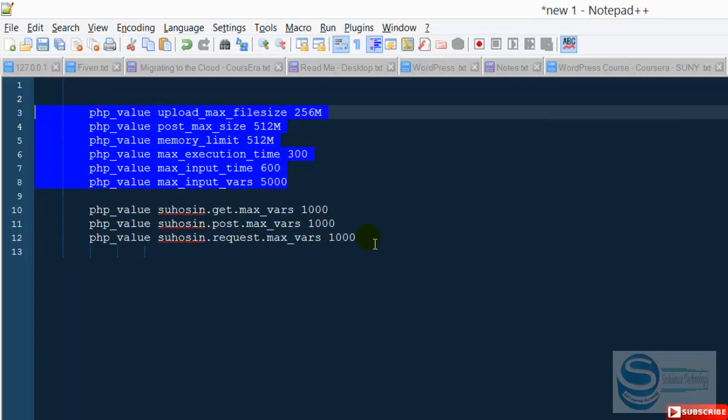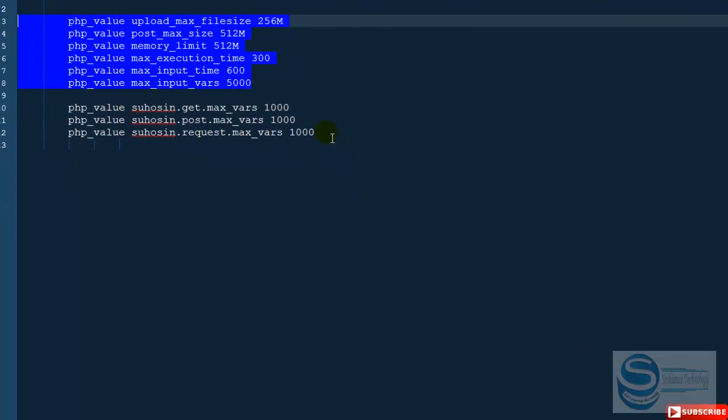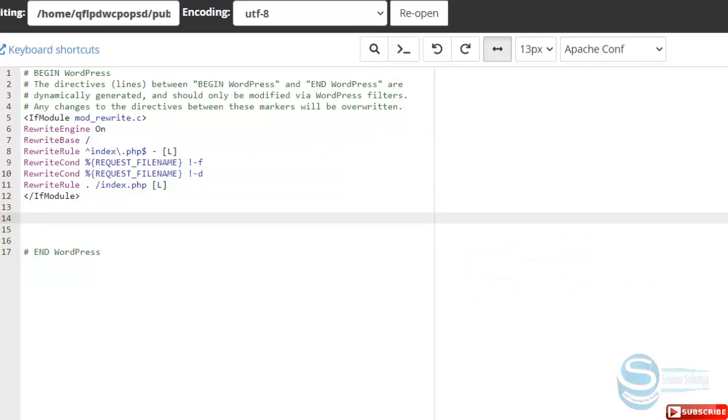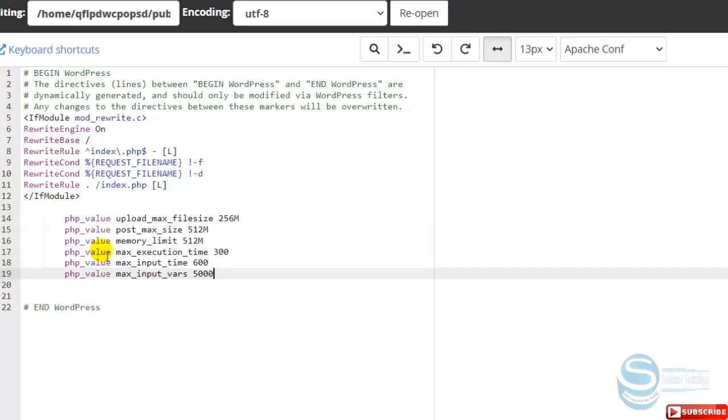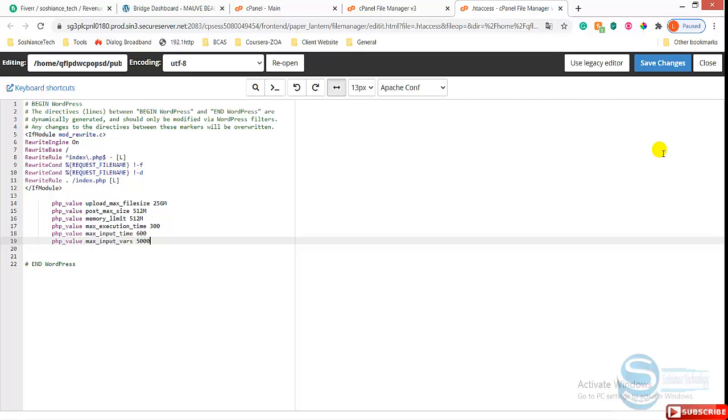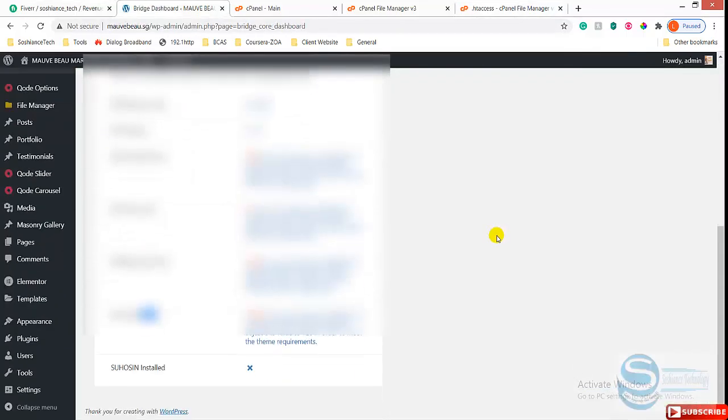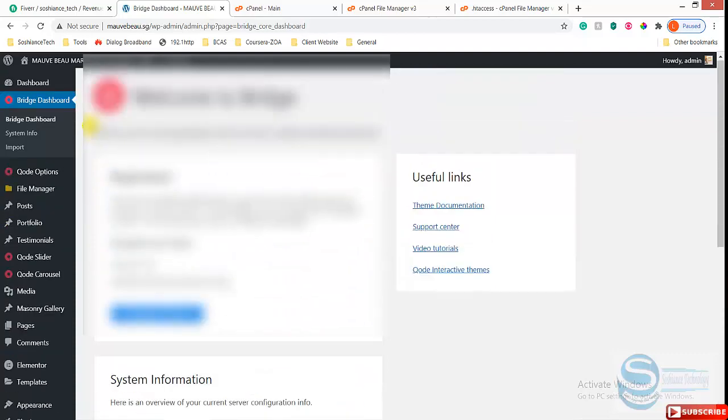I will put all of them in the description so you can get them if you need. Now, okay, I just paste here. It's just done. Just save the changes and go back to WordPress dashboard.